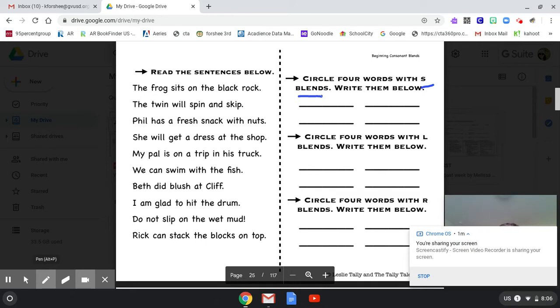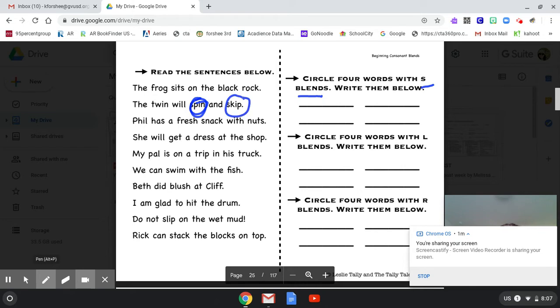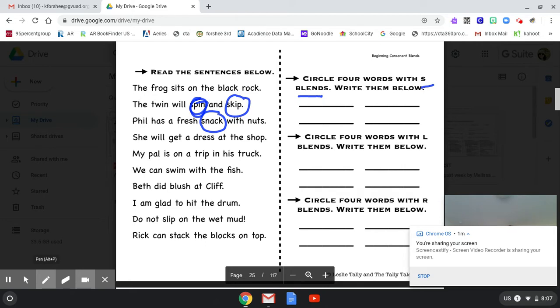The frog sits on the black rock. The twin will spin and skip. Good job. Phil has a fresh snack with nuts. She will get a dress at the shop. Now, why didn't I circle shop? Do you remember? Do you know?